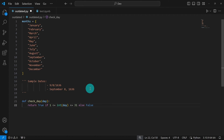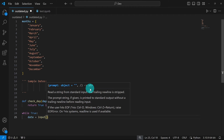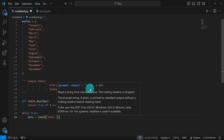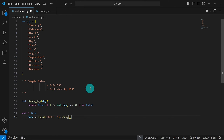With the function done, I'll initialize a while loop to handle the rest of the checks. Because the code is supposed to keep running until the user enters a correct input, I'll use 'while True' so the loop runs infinitely until I break it. Inside the loop, I'll get input from the user, save it in the variable 'date' using the input function, and strip any leading or trailing whitespace using strip().